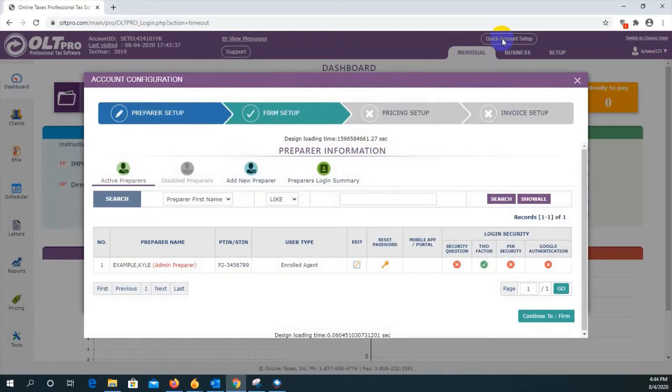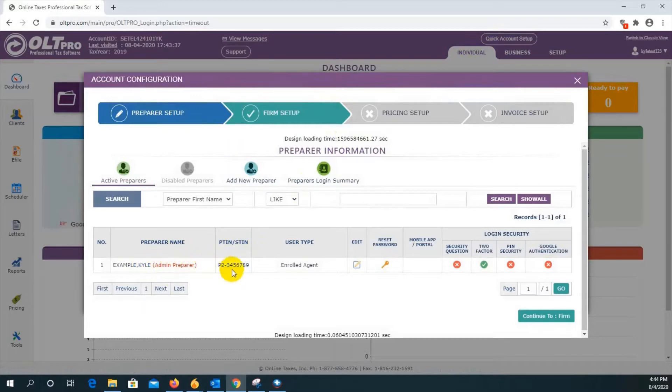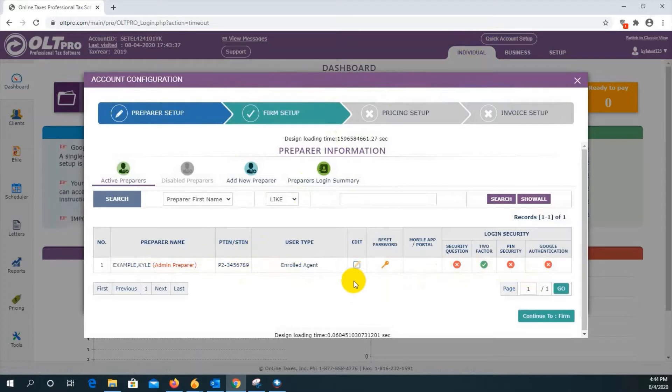What you'll see here is prepare information for the admin preparer. You'll have the name, PTIN, the user type, as well as login security. Let's click on the edit icon here to proceed.